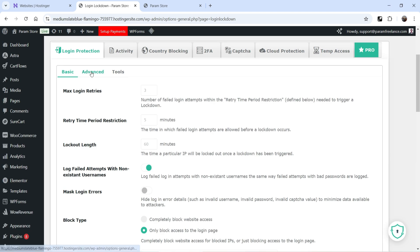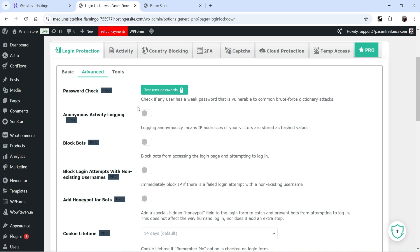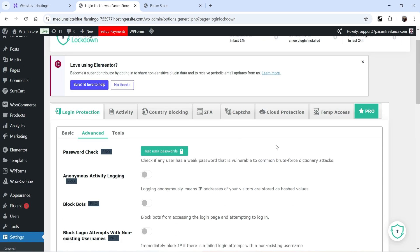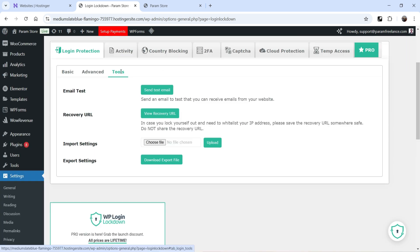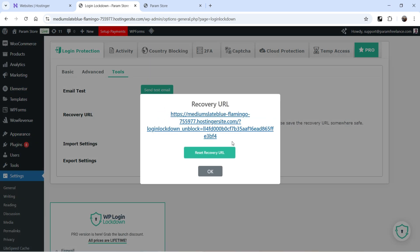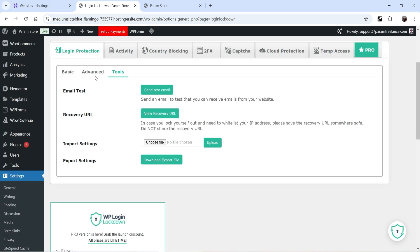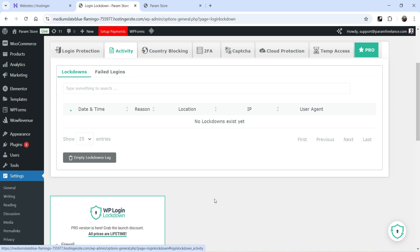Next is the Advanced tab — all these features are available in the pro version only. If you go for the pro version, you can also change the default WordPress login URL. The Tools tab lets you test email to ensure your website is sending emails after installing this plugin. There is also a Recovery URL — in case you lock yourself out and need to whitelist your IP address, save the recovery URL somewhere safe. You can also import and export settings.